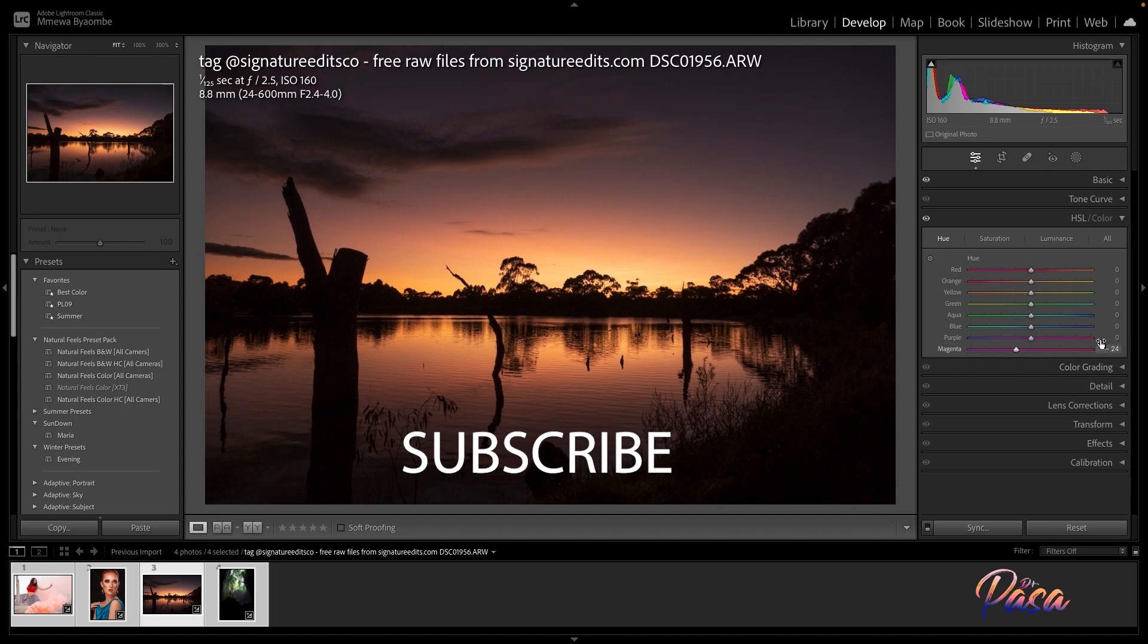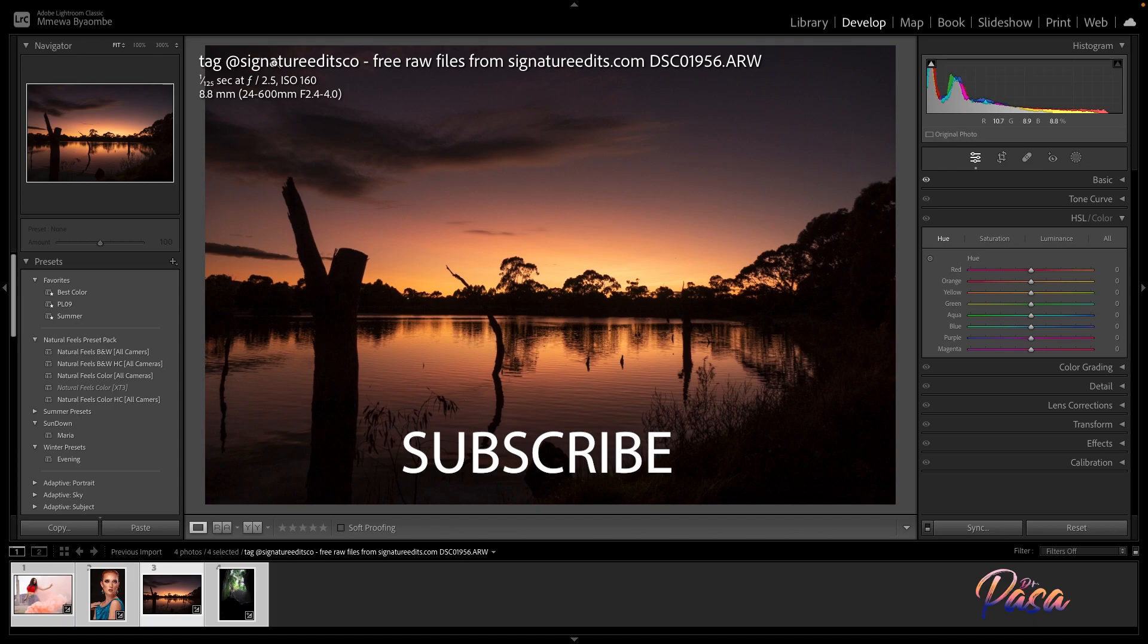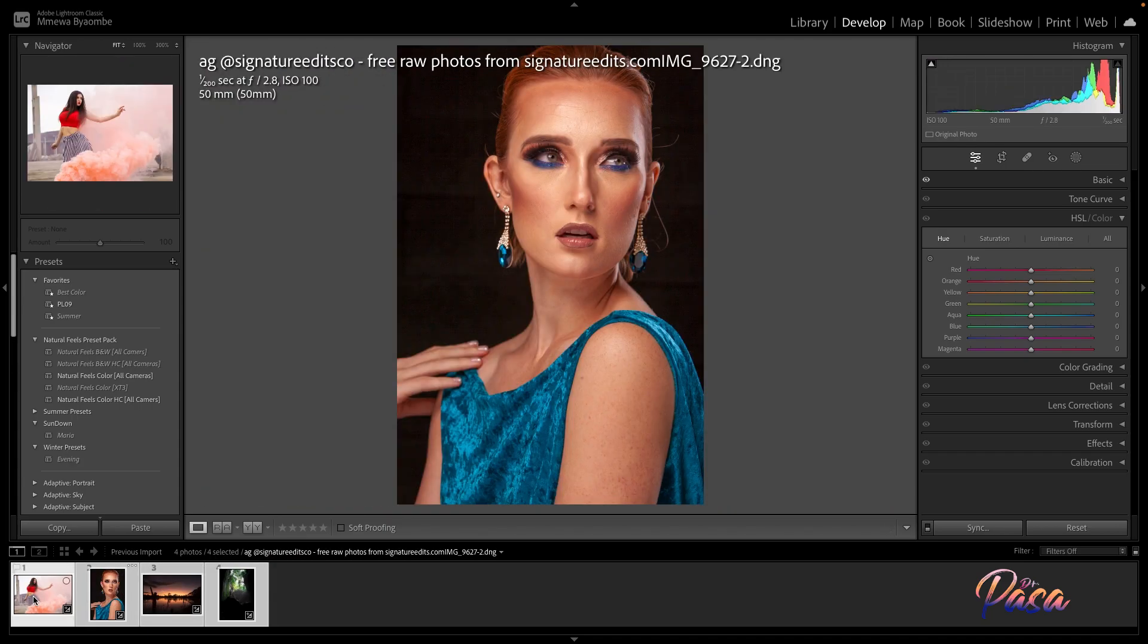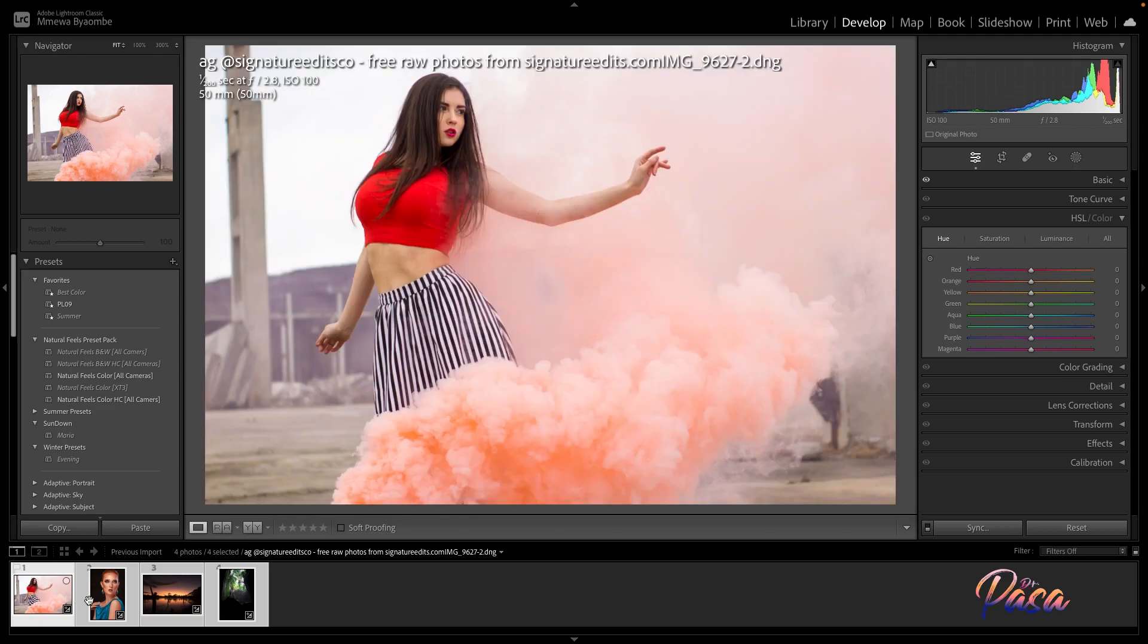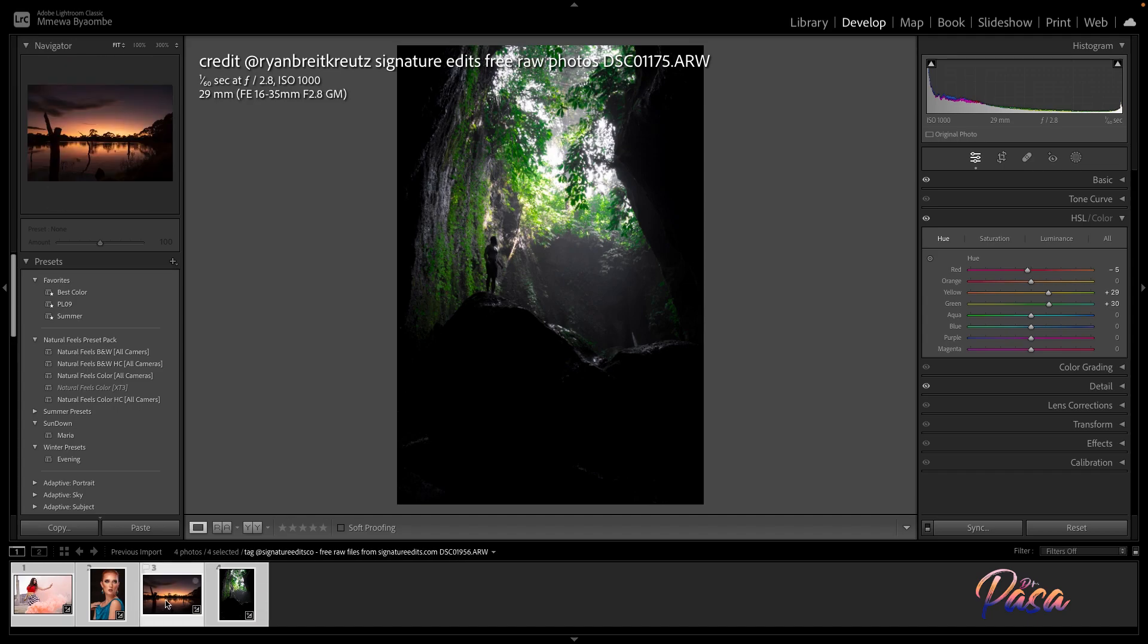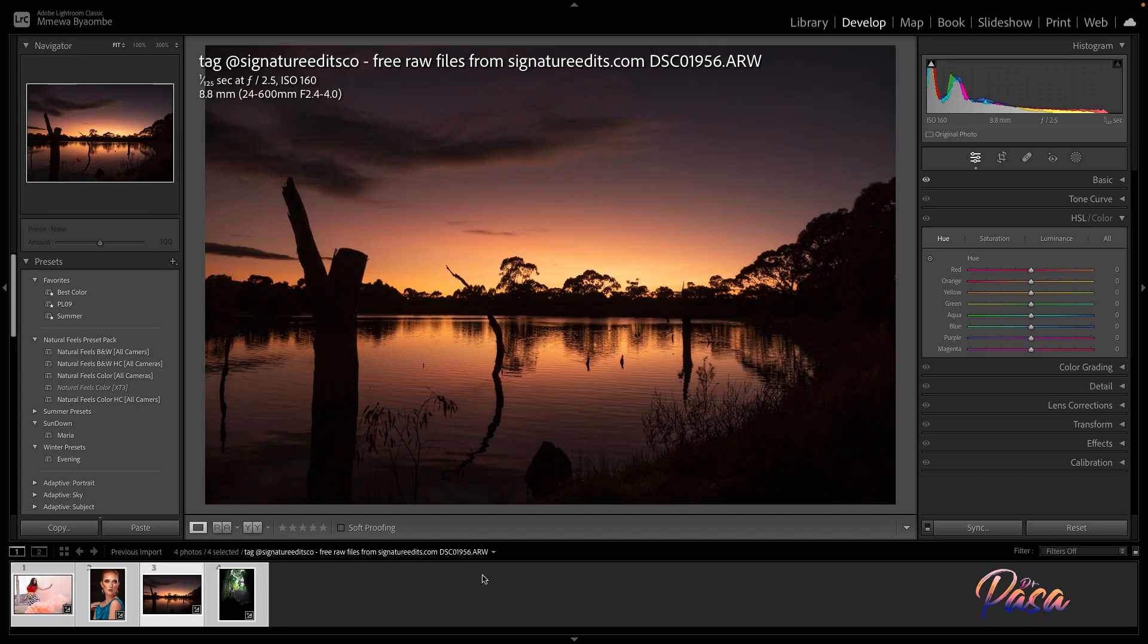And guys, this image—just for a little shout out—if you don't have any images to edit or you don't have a camera and you want to start practicing how to edit your photos, you can go to this website, signatureedits.com. You'll find a lot of photos to edit. I got this image from them.